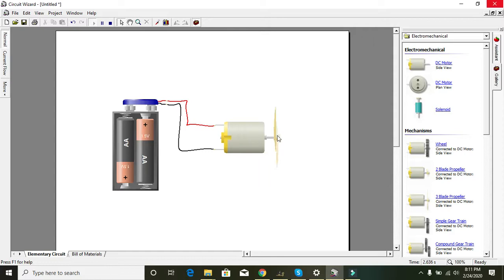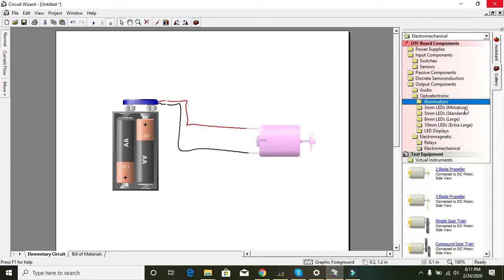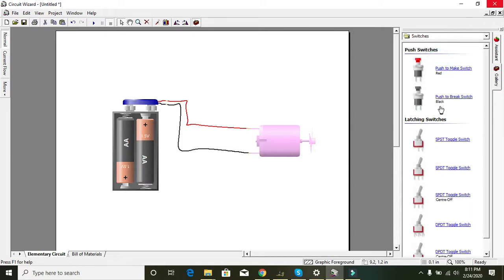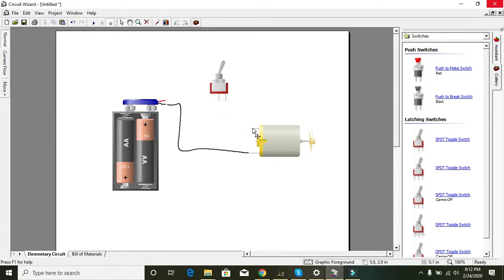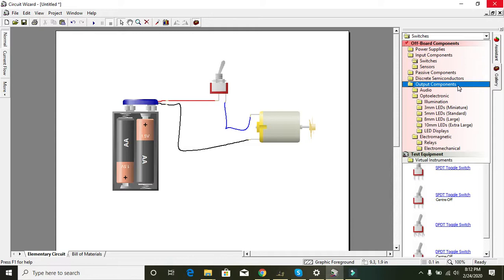Now you can see the movement of the propeller under this voltage. You can also add a toggle switch through which you can make the motor on and off. So here we have one motor, one toggle switch, and one battery source.